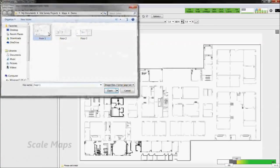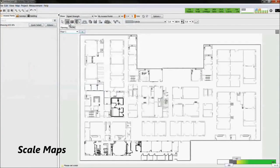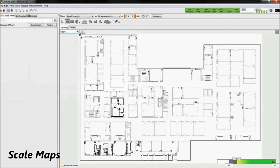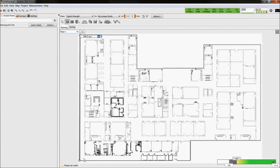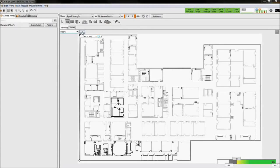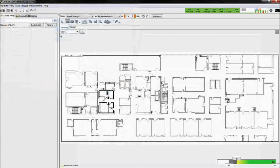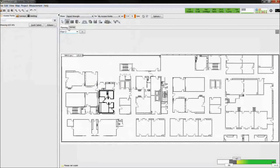When planning a network, first we add a floor plan and then we scale it. Now add additional floors as necessary and scale each of them.